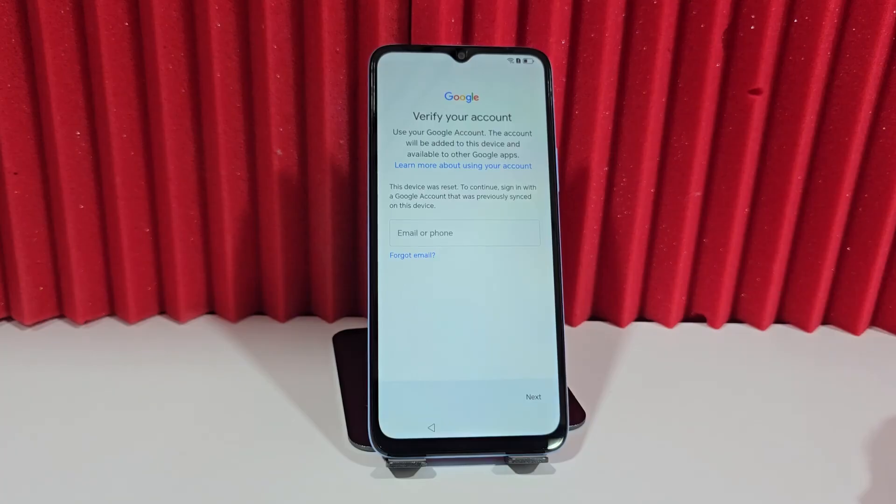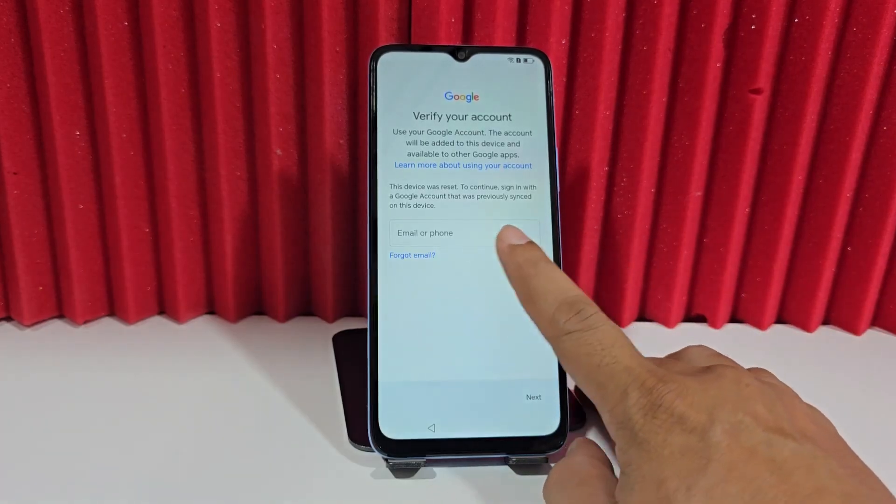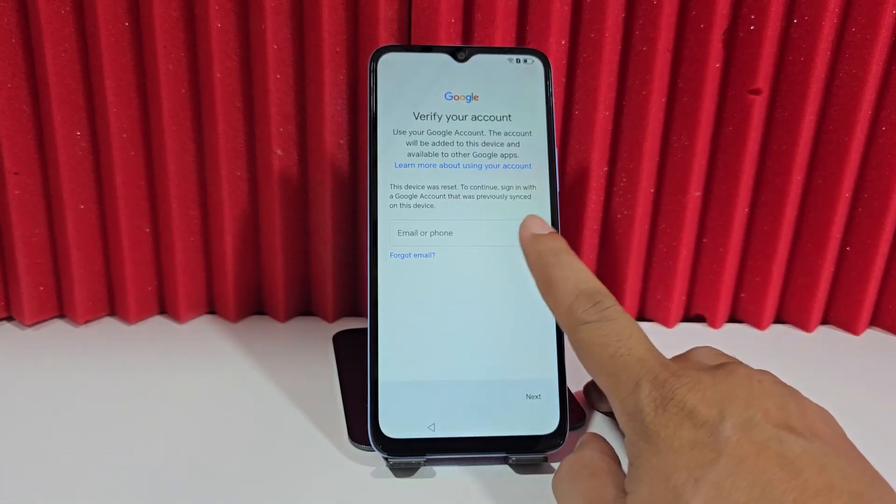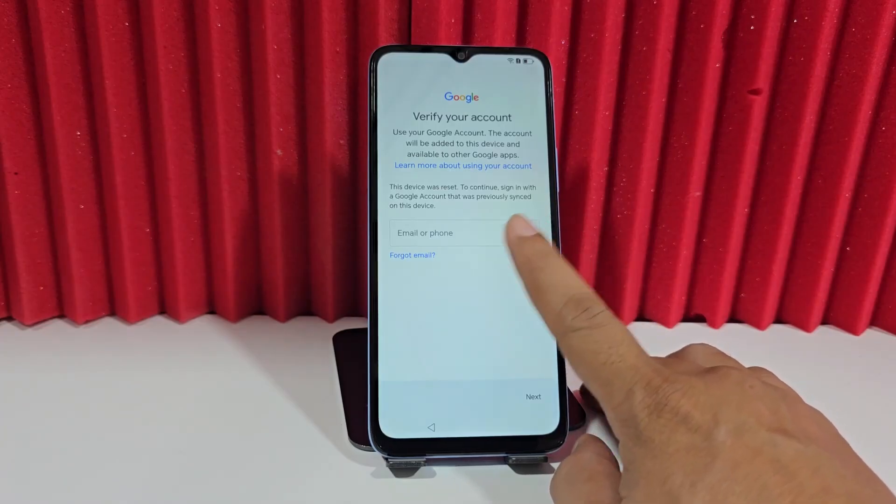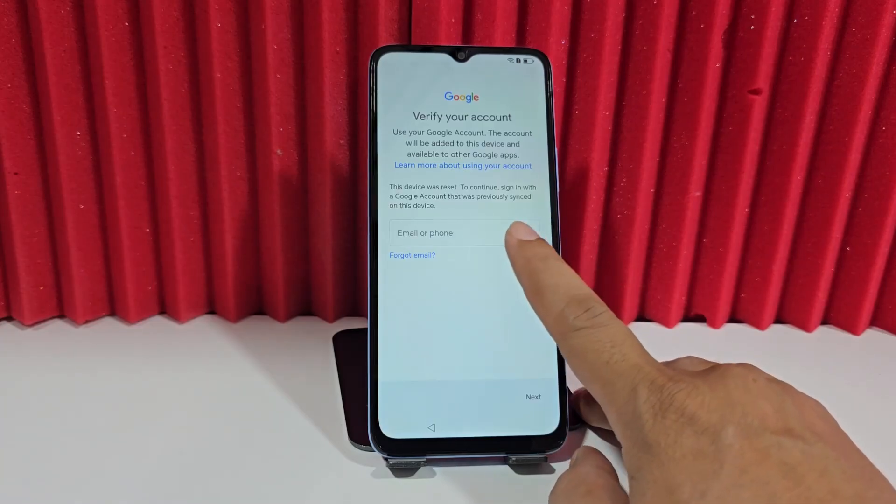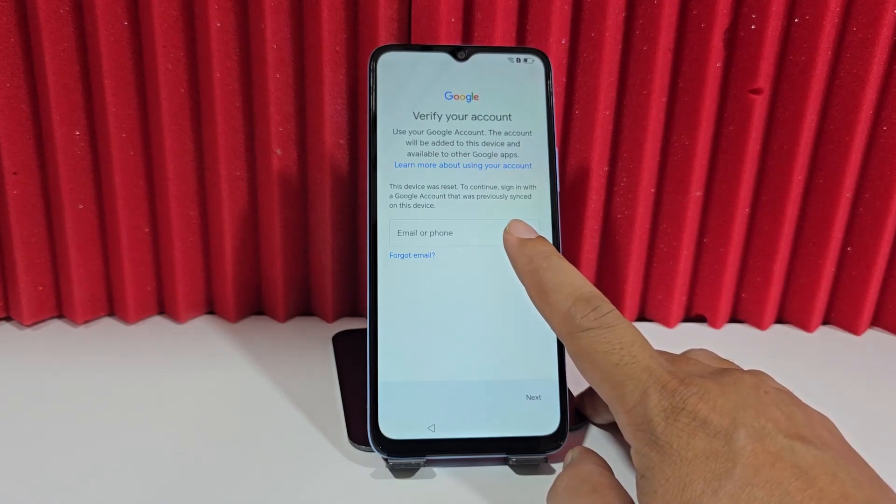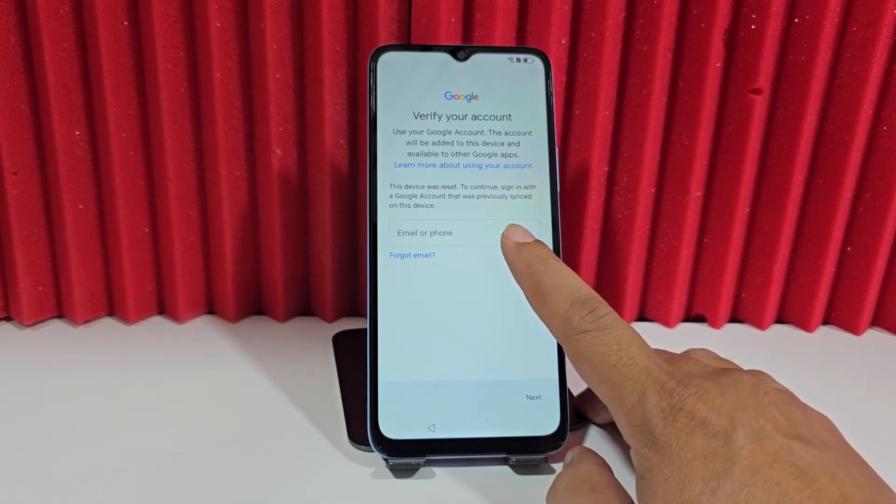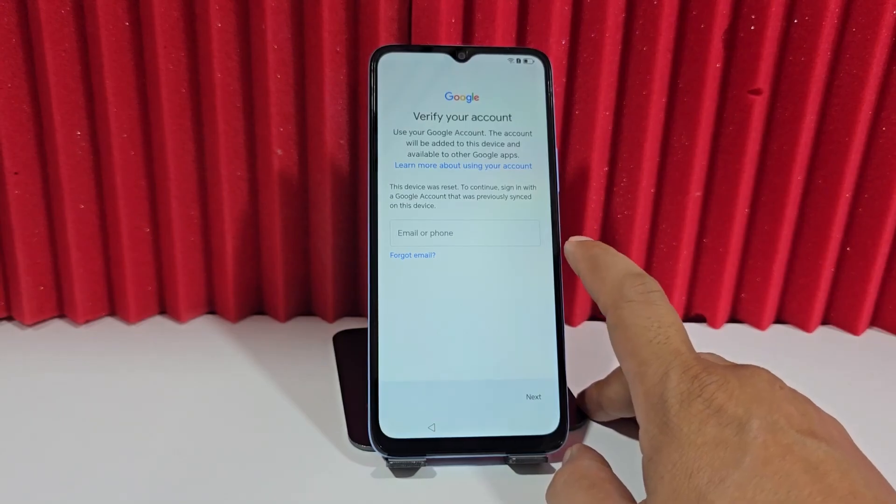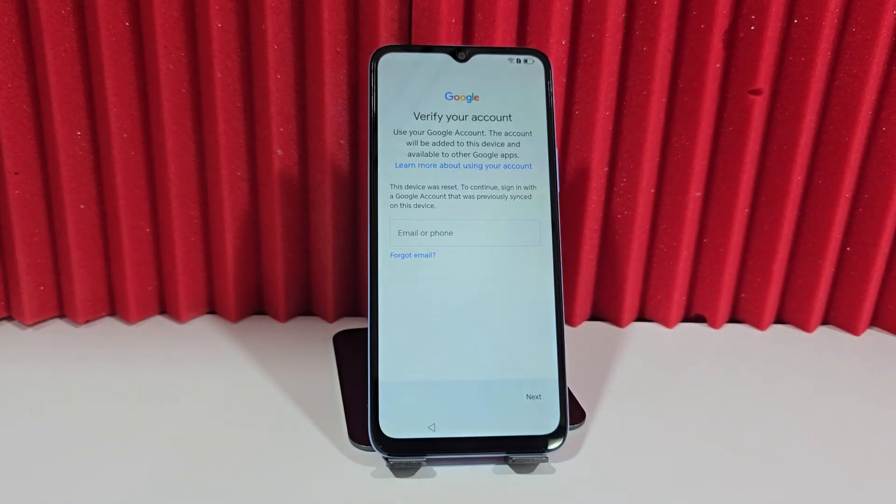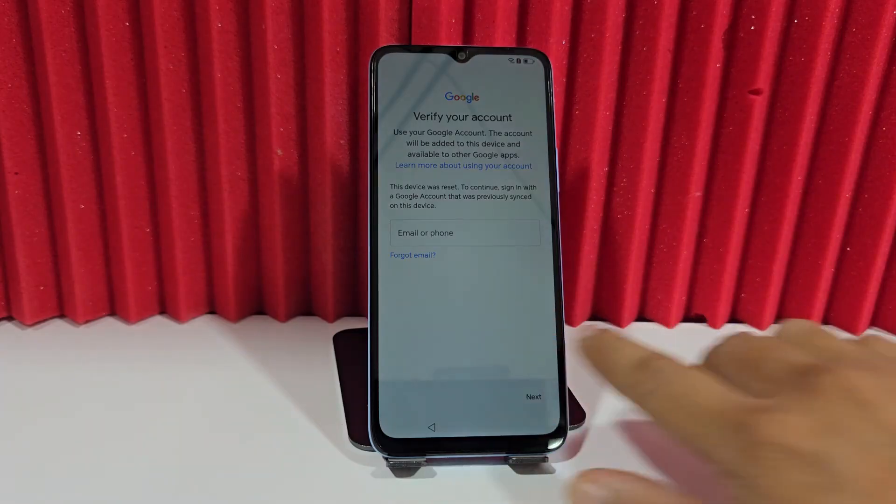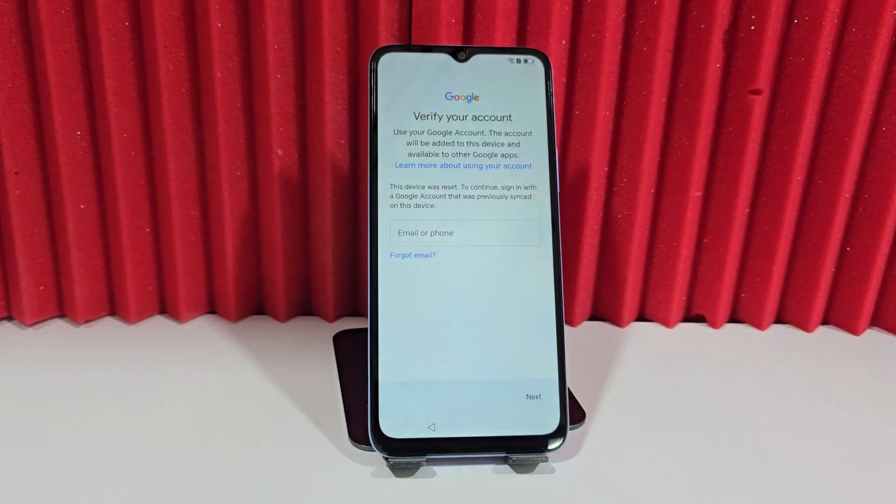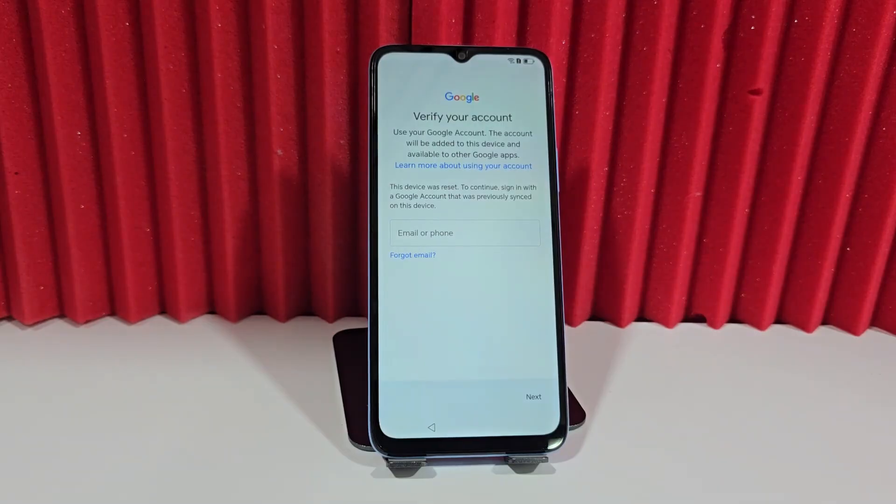Another option we can do is when we create a Google account, it always asks us for a phone number. With the phone number, we can also recover our device simply by entering the phone number and they would then send us a recovery code for our device.